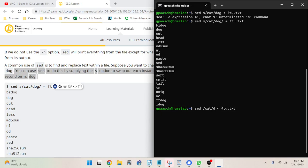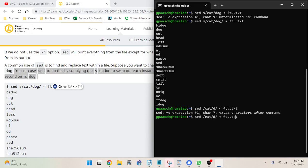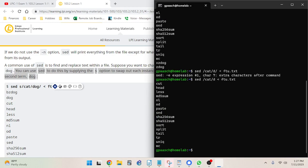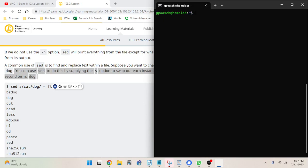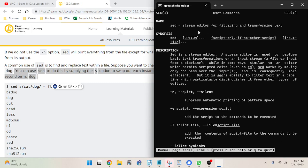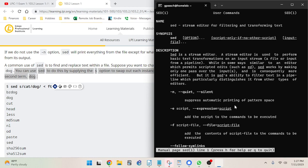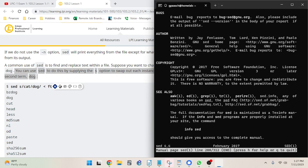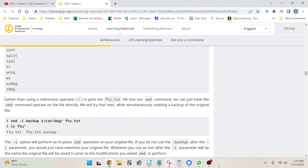Looking at the other commands I ran — interestingly the 'd' command doesn't have a terminator in the same way. The syntax seems to be: sed, then an option, then a script, then the input file — but that doesn't fully clear it up for me. Rather than using a redirection operator, we can pass the ftu.txt file directly to the sed command and have it operate on the file directly.